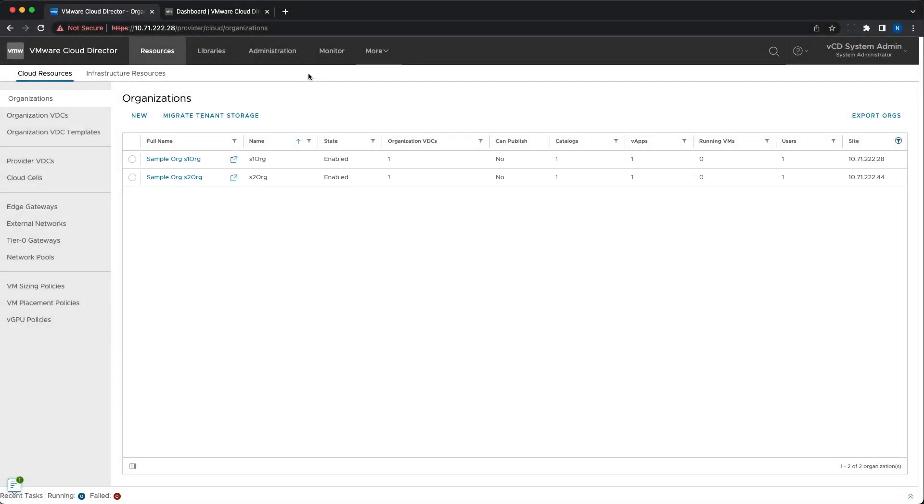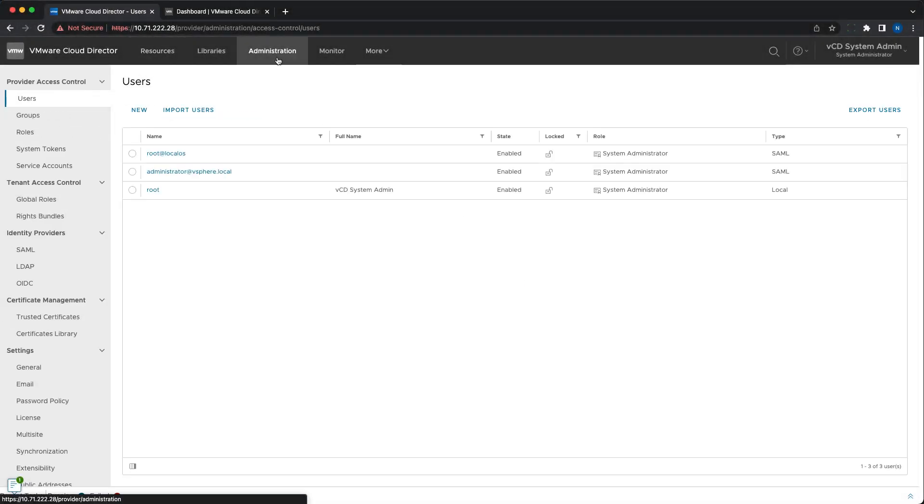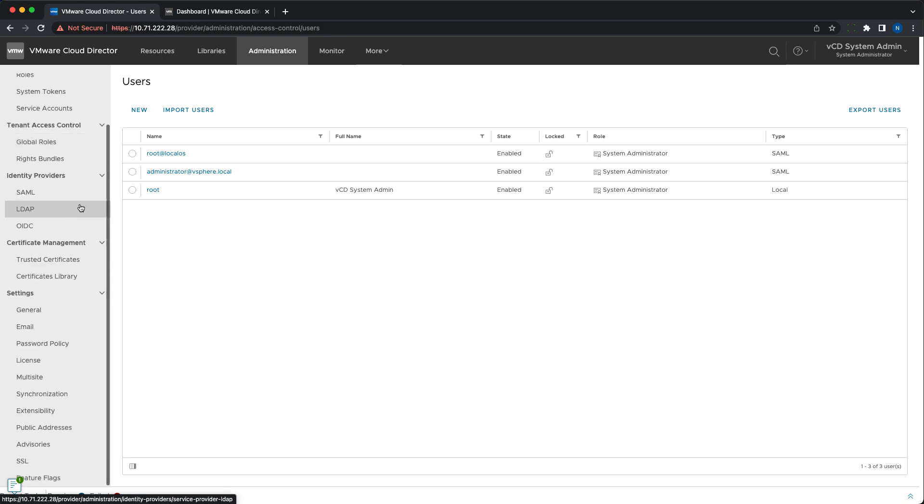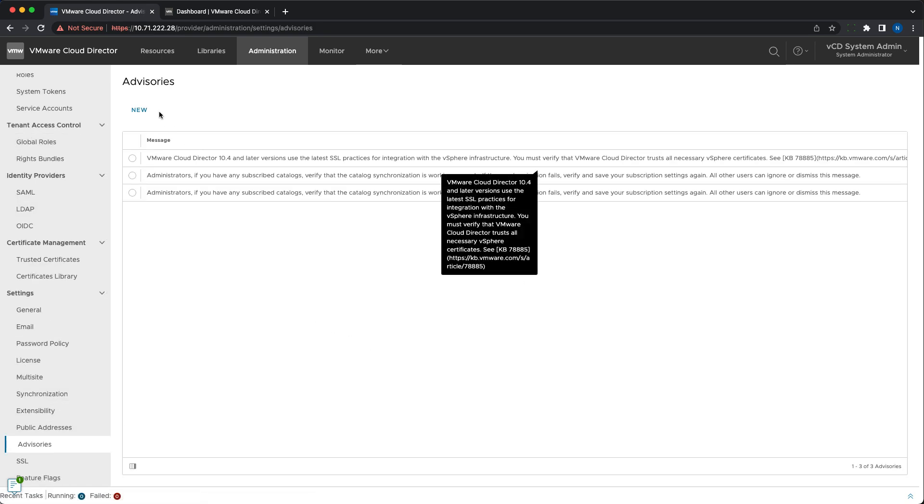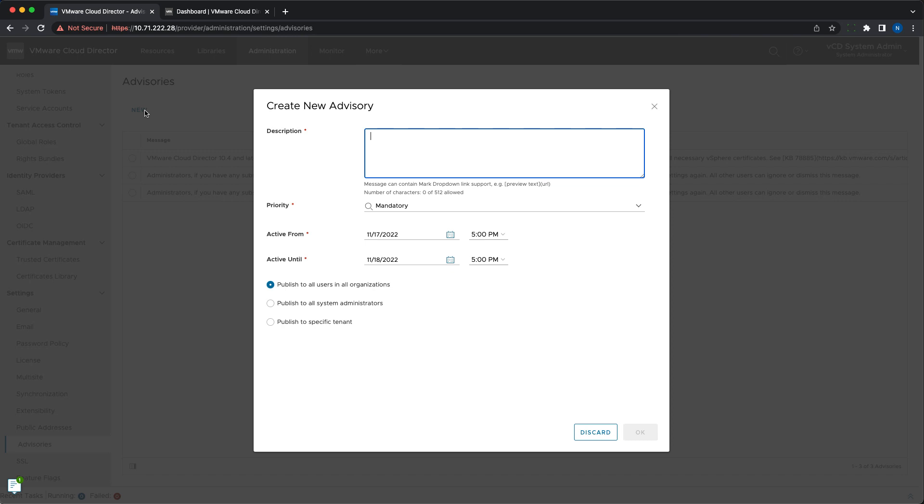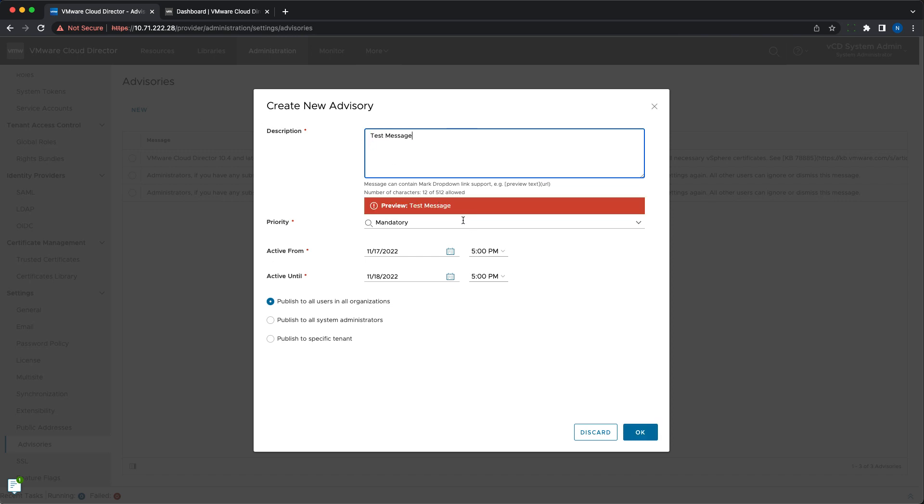VMware Cloud Director users are familiar with the advisories. Now, they can be used by the system administrators to push notifications that are visible not only in the VMware Cloud Director UI but also in the VMware Cloud Director Availability Management Portal.